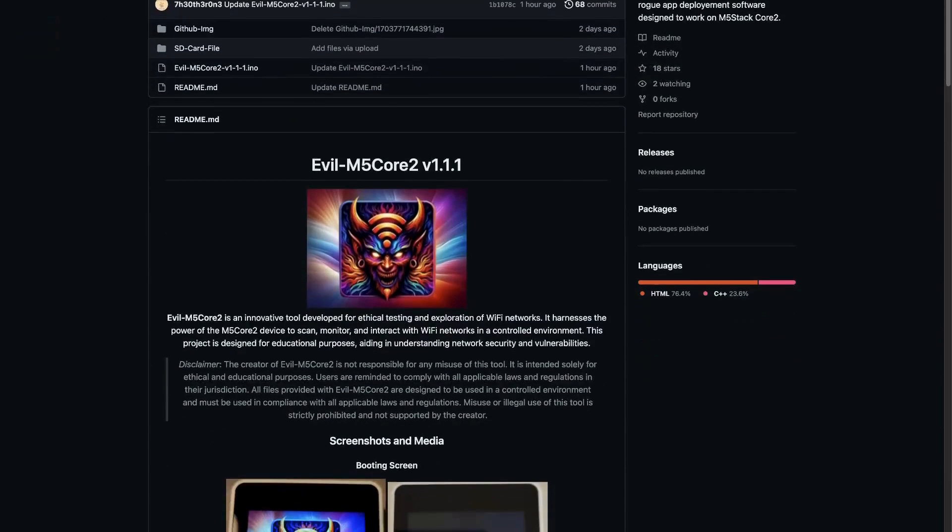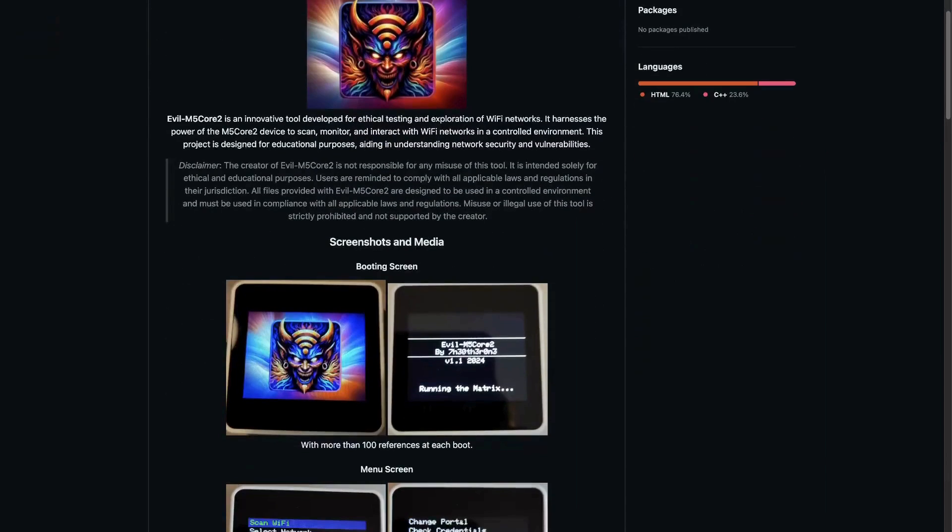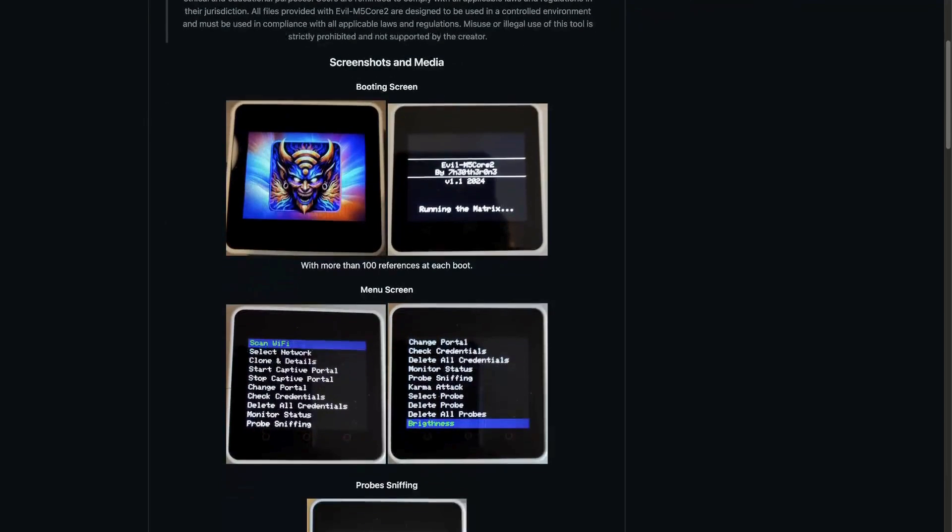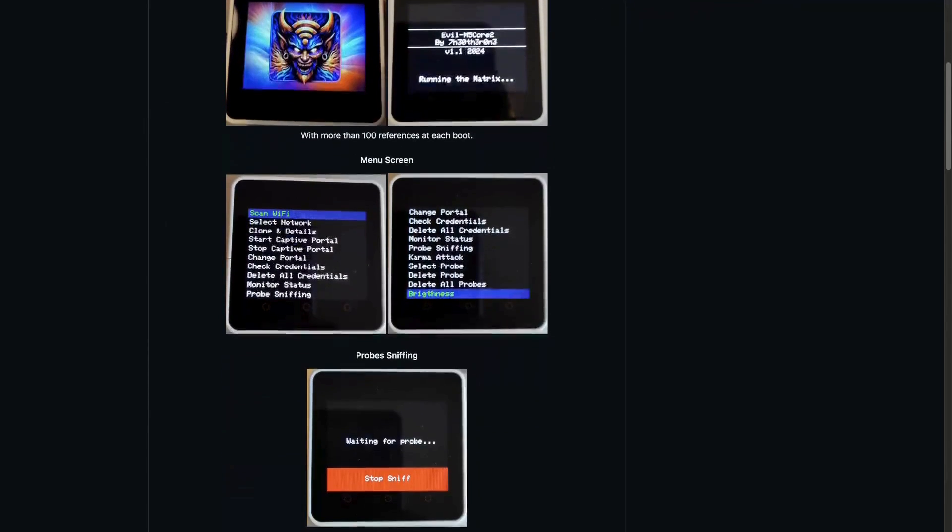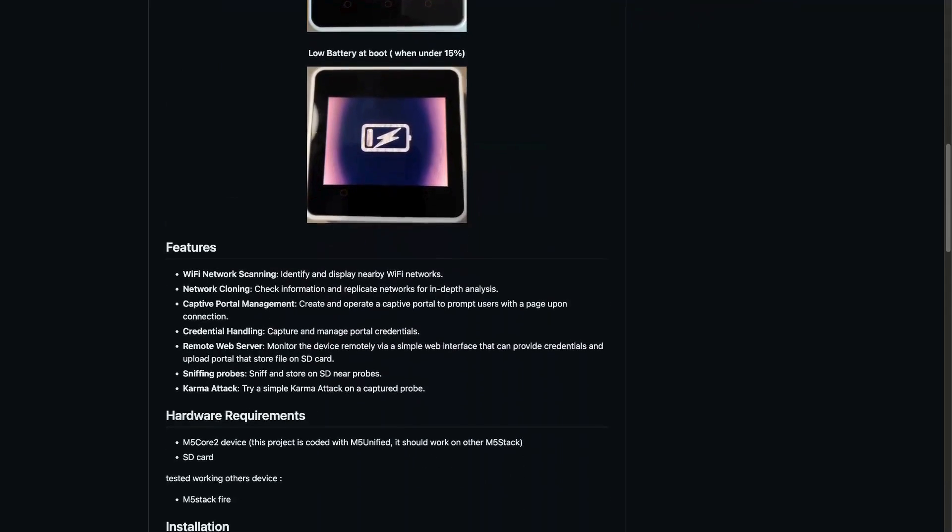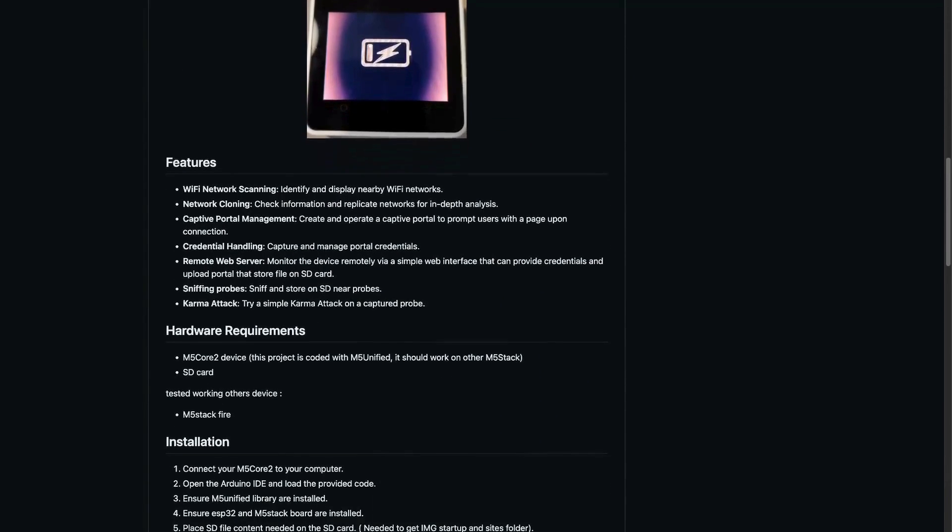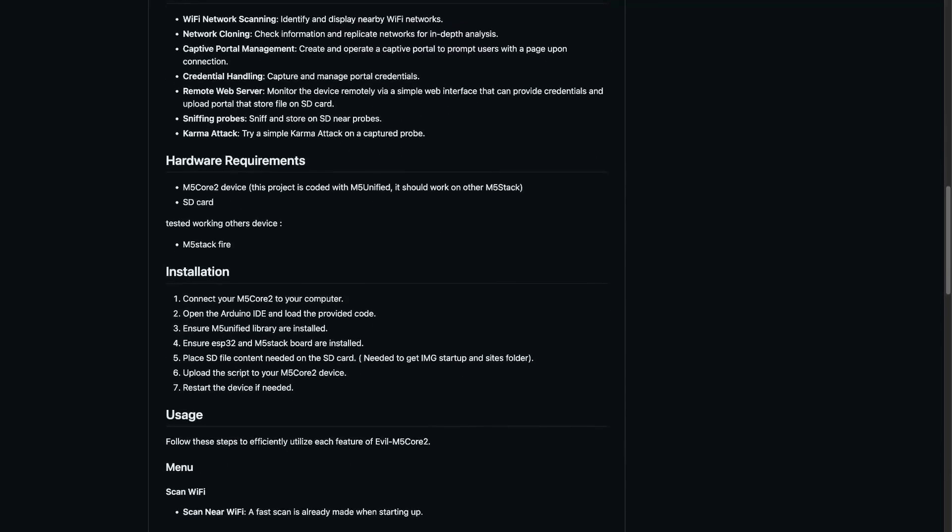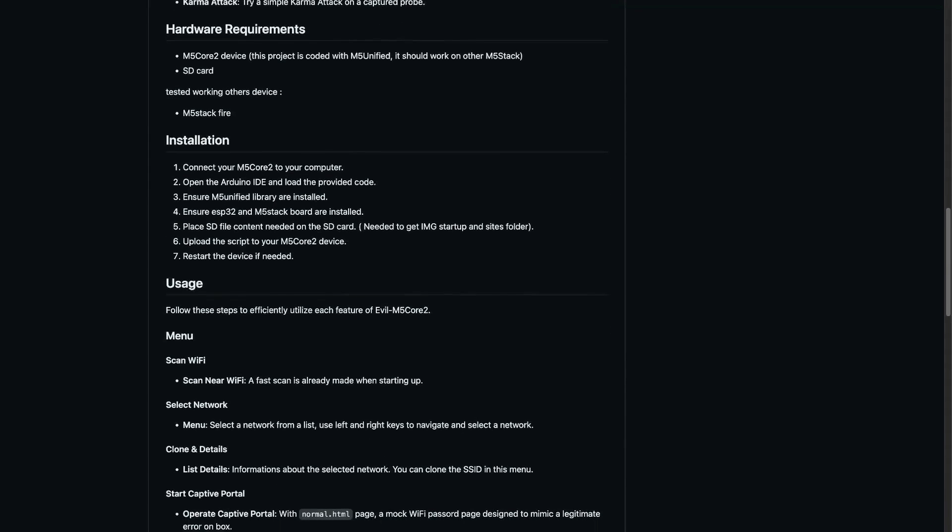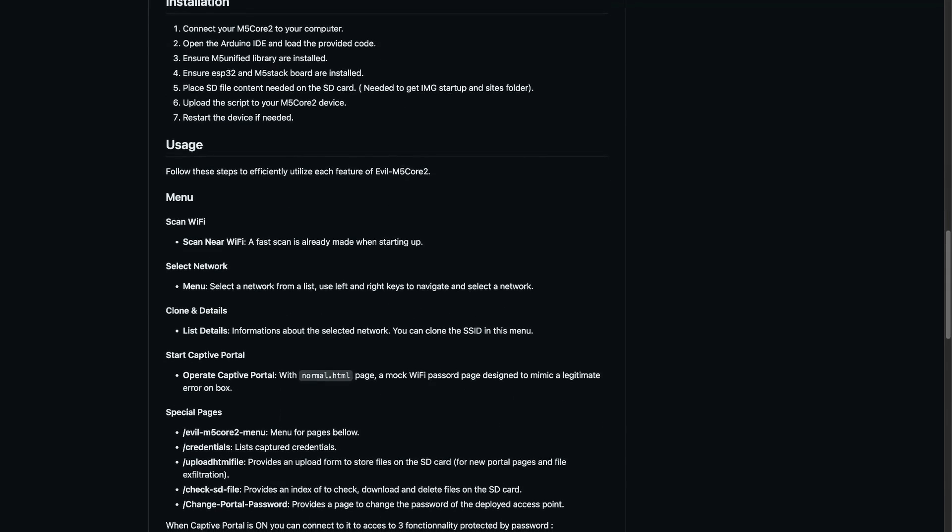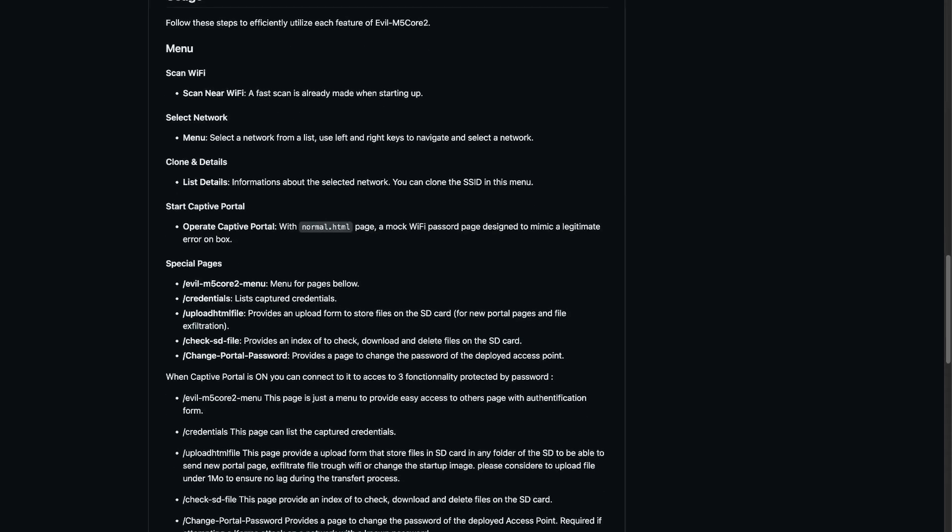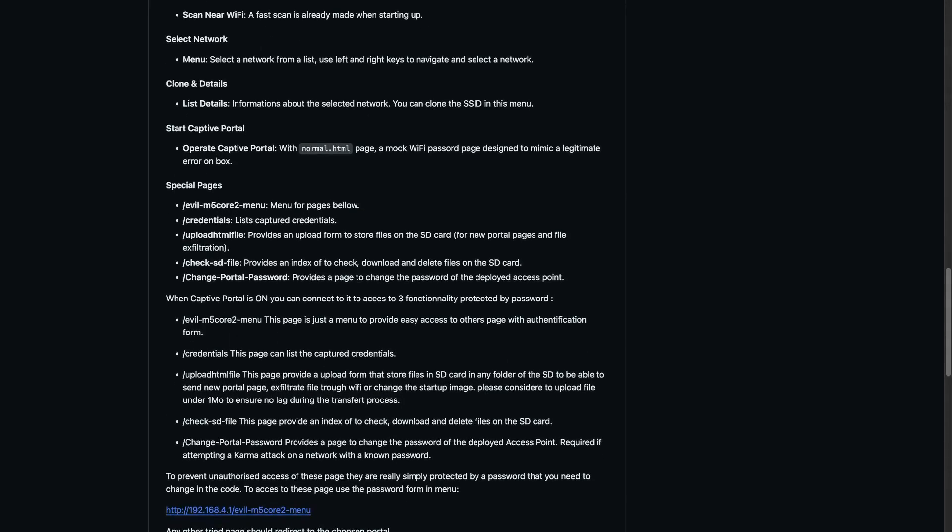The other one leveraged the screen and Wi-Fi feature of the M5 Core 2 to create an ethical Wi-Fi learning tool. It's designed to execute a karma attack by using Wi-Fi probes and guiding the target to a rogue access point on the device itself. In this video, we will walk through the process of installing the firmware, exploring its features, and understanding the attack scenario in depth.